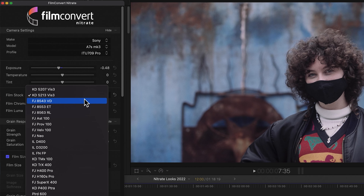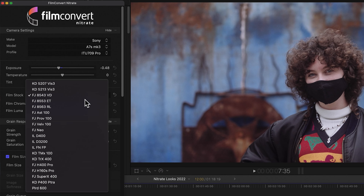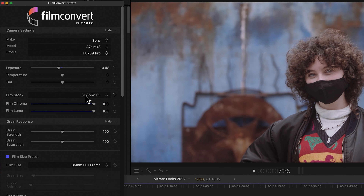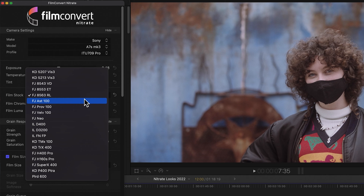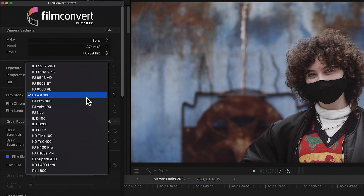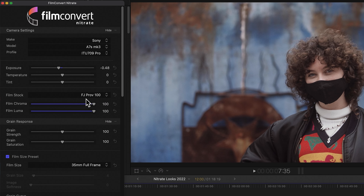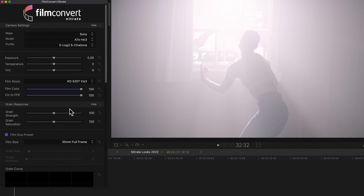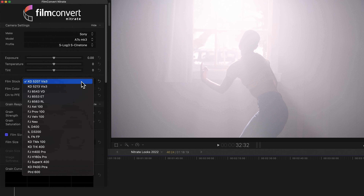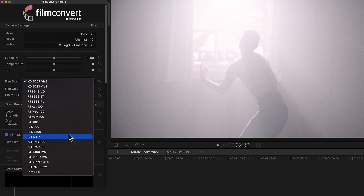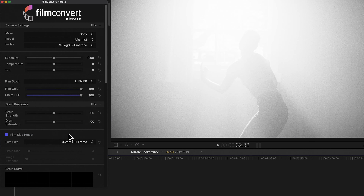Currently we have 19 film stocks, including Fuji and Kodak motion picture stocks as well as popular still stocks. Right now I'm a big fan of Provia slide film, so for this shot of Hennessy I'm going to select FJ PROV 100, which is our Provia emulation. Now I'm going to move across to another clip — this is from a more formal shoot of a dancer. Big shout out to Wai Chu Huang, who's very talented. For this shot I'm choosing a monochrome stock — I'll choose LFN FP, which emulates Ilford, a good high-contrast film.